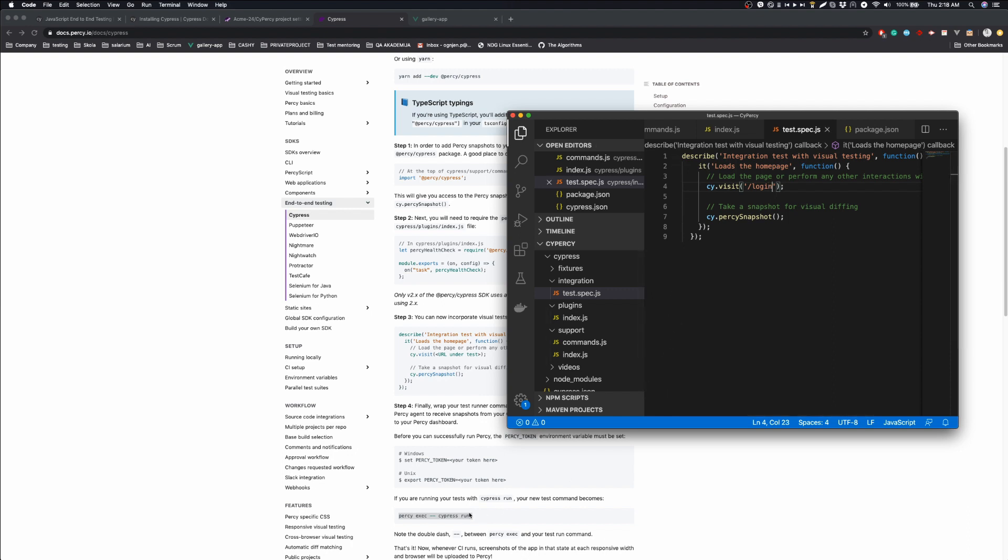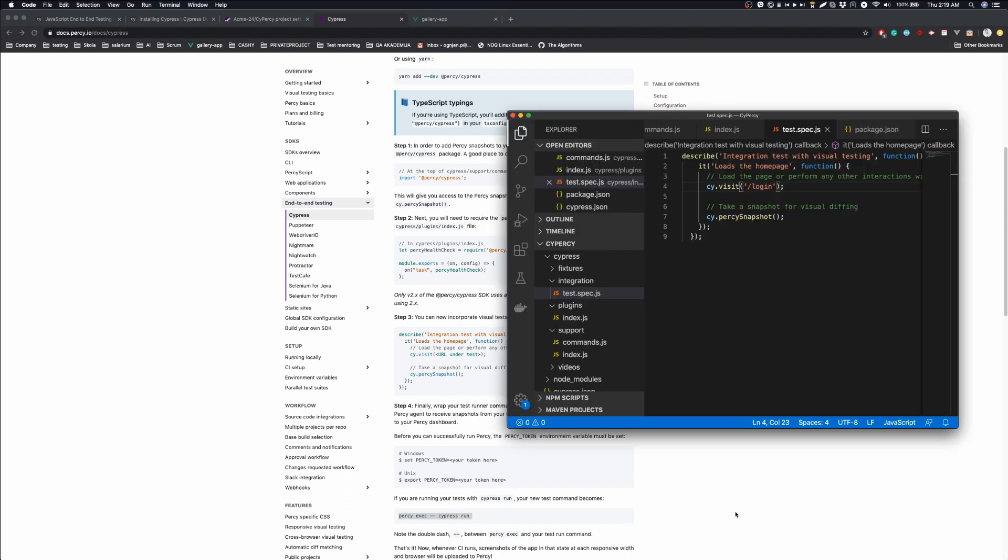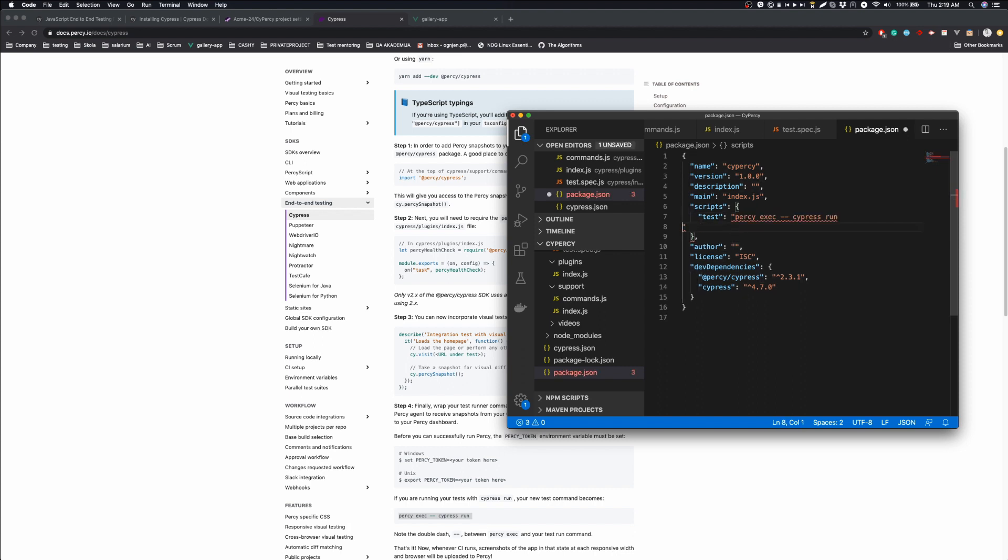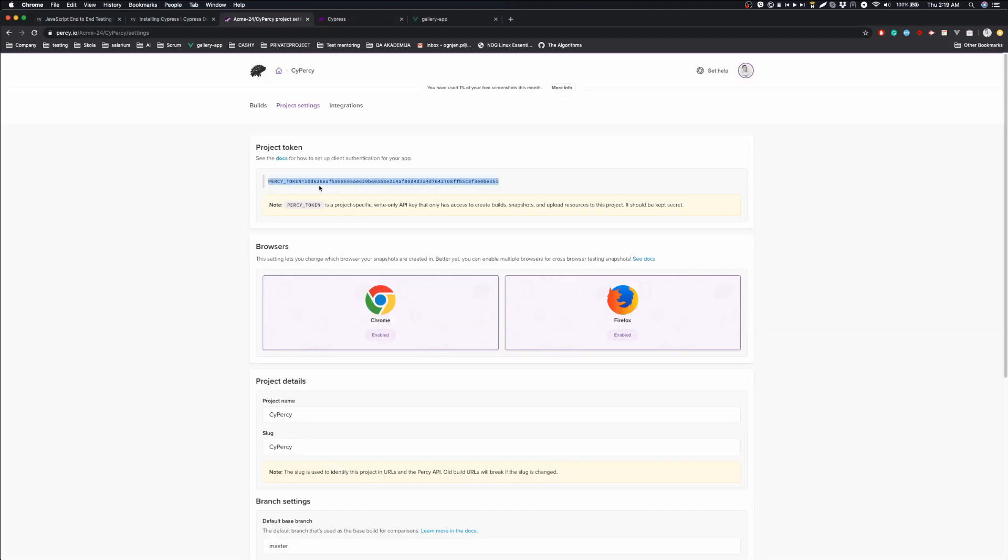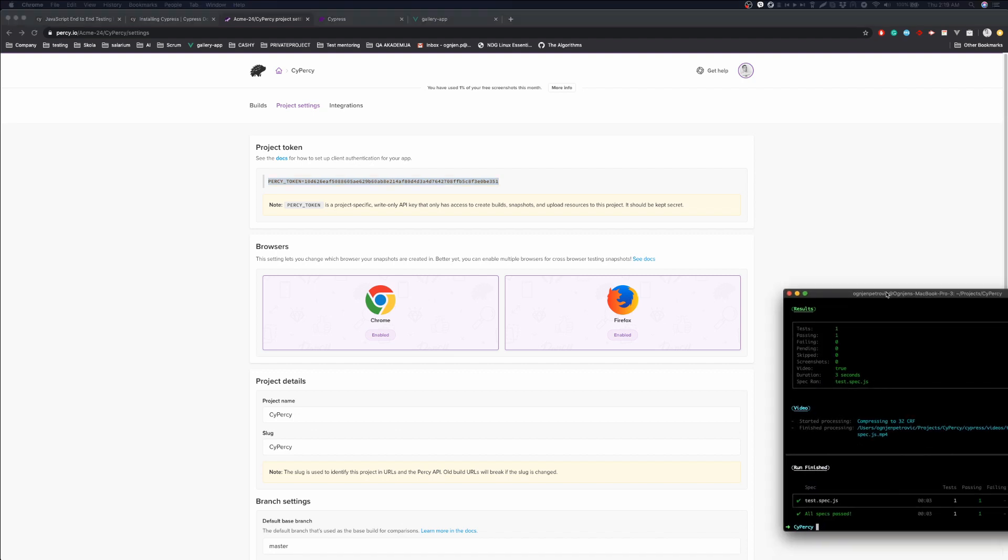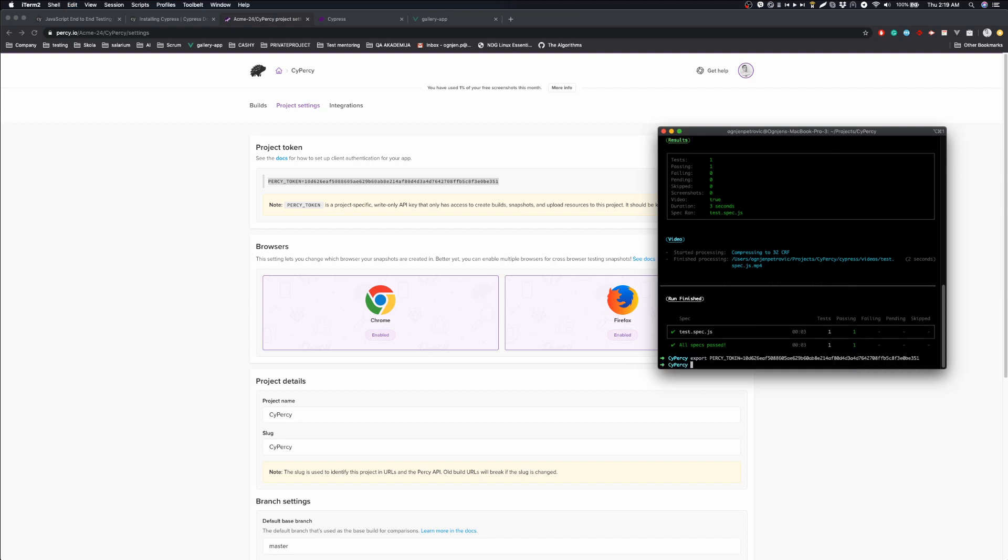And the next thing we'll have to do is add a run command to our test script in package.json. And what we need to do is use this token. So we will now export Percy token. And by using this, we are connecting Percy and our Cypress tests.